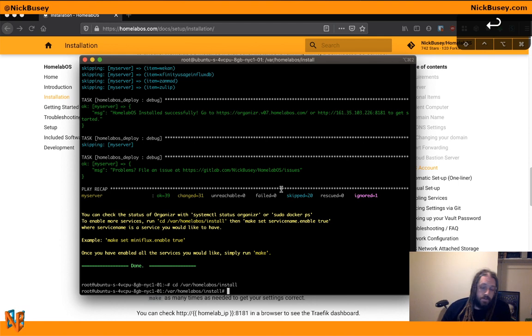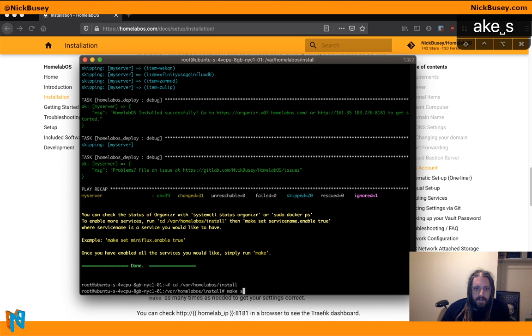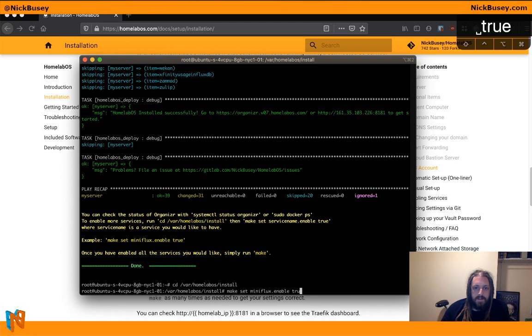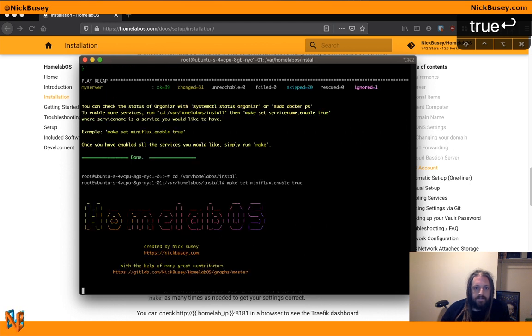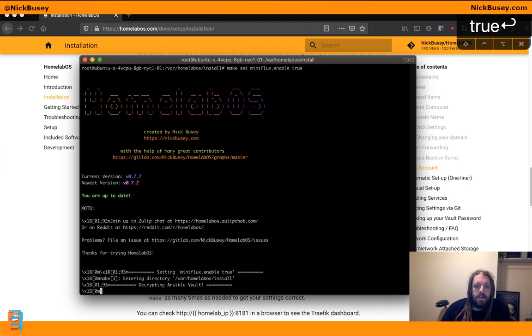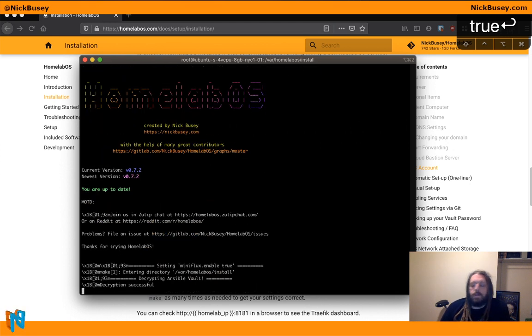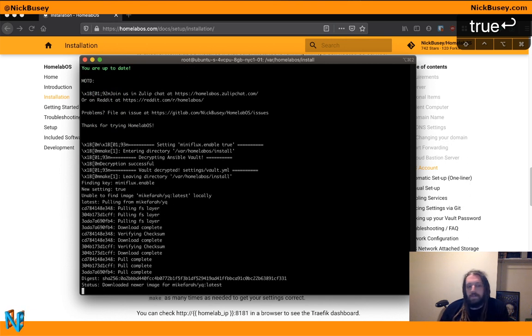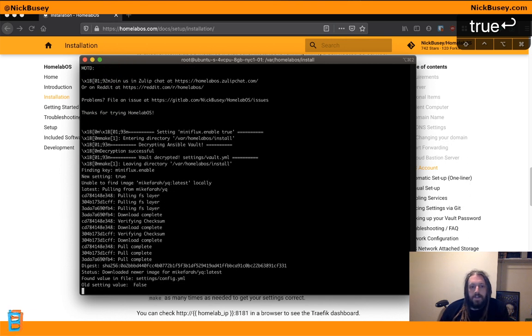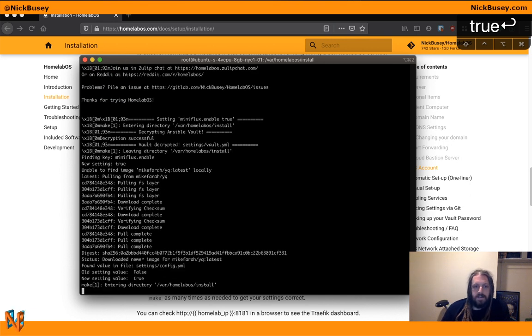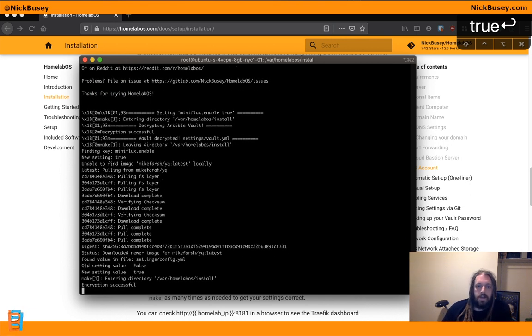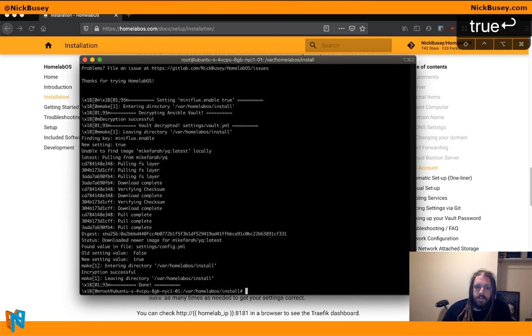So let's say we'll use the example here. Make set miniflux dot enable true. It will go ahead and flip that configuration bit for us. And then all we have to do is type make.